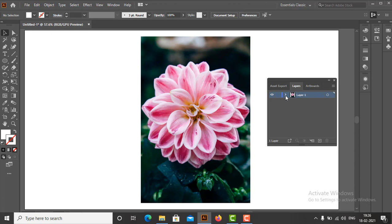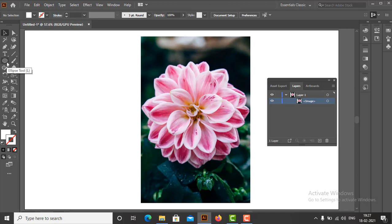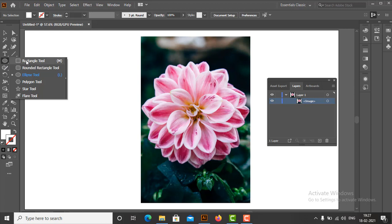As we can see in the Layers panel, by default a new layer called Layer 1 is automatically created. As we have imported the image as an artwork, a layer named Image with the artwork is added under Layer 1. Now we draw the clipping path. A clipping path is a vector object and it can be in any shape like rectangle, rounded rectangle, ellipse, star, polygon, or we can even draw the clipping path using the Pen tool.